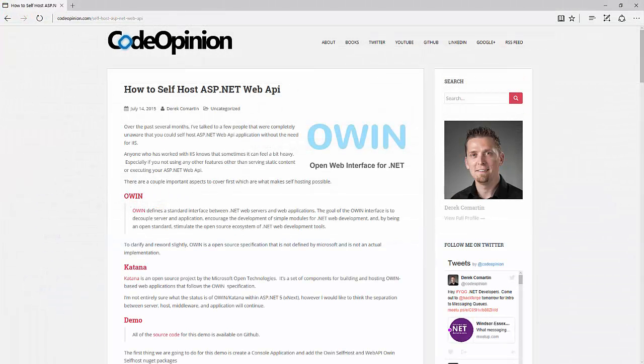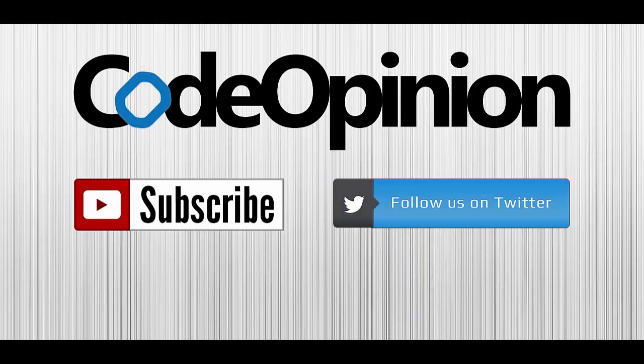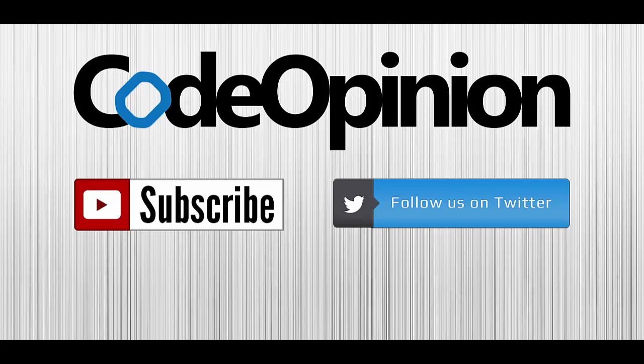So that's it. That's the basics of creating a console app using the Katana project to self-host a Web API controller. I hope you enjoyed this video. Also, the source code for this demo is available on GitHub. I'll have a link in the description along to a link to this post to give you a little bit more of a guideline detail that you can copy and paste some snippets as well. Thanks for viewing and subscribe for more .NET related videos.